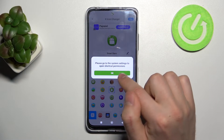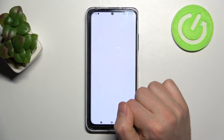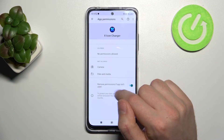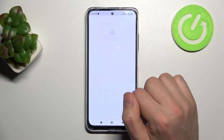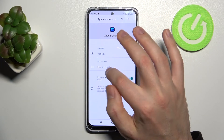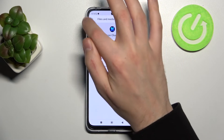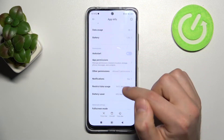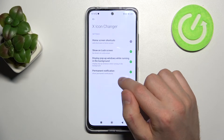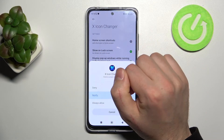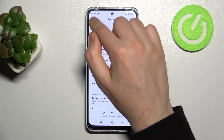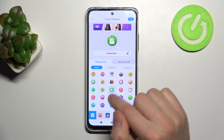Go to the system settings to open shortcuts permission. Tap OK. Choose app permission. Allow camera. Click back. Allow file and media. Click back twice. Now click under permission, then Home screen shortcuts, and choose Always allow. Click back twice.